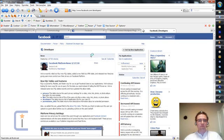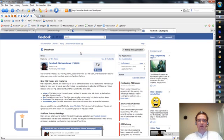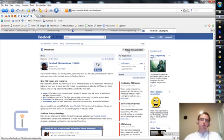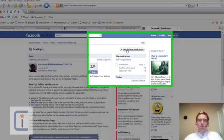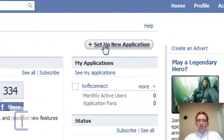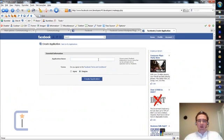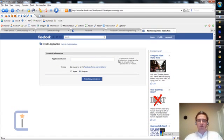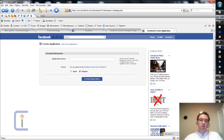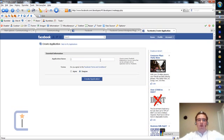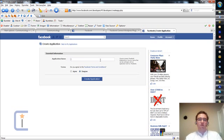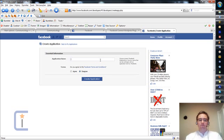Now to get this going, what you need to do is click the Setup New Application button at the top of the screen. And you've got to give your application a unique name, and it can't contain stuff with Facebook trademarks in it. So we're going to type a name now, and Facebook will warn us if the name can't be used for any reason.